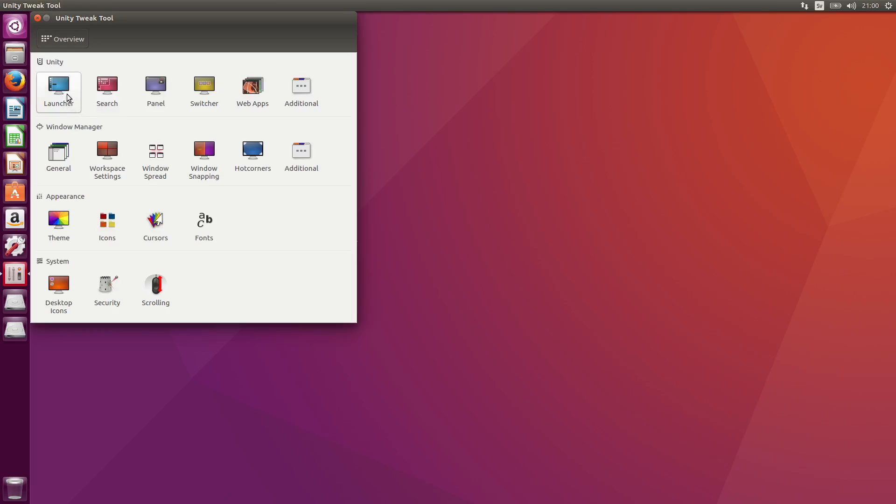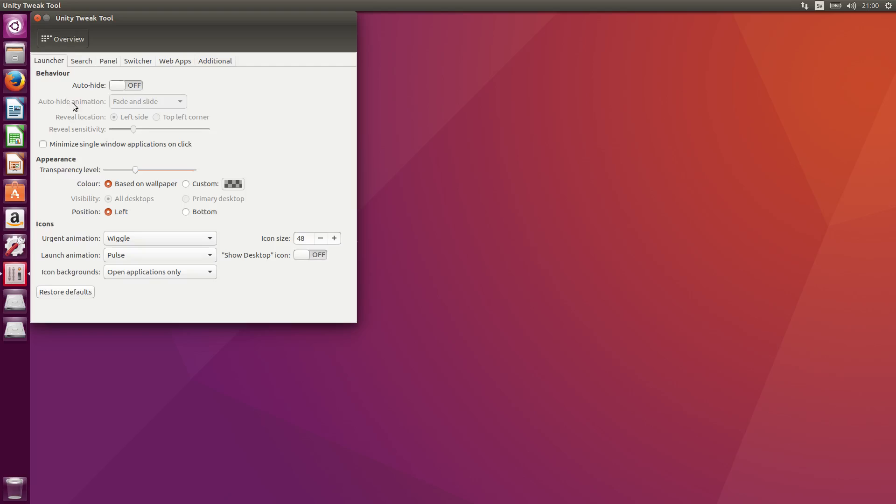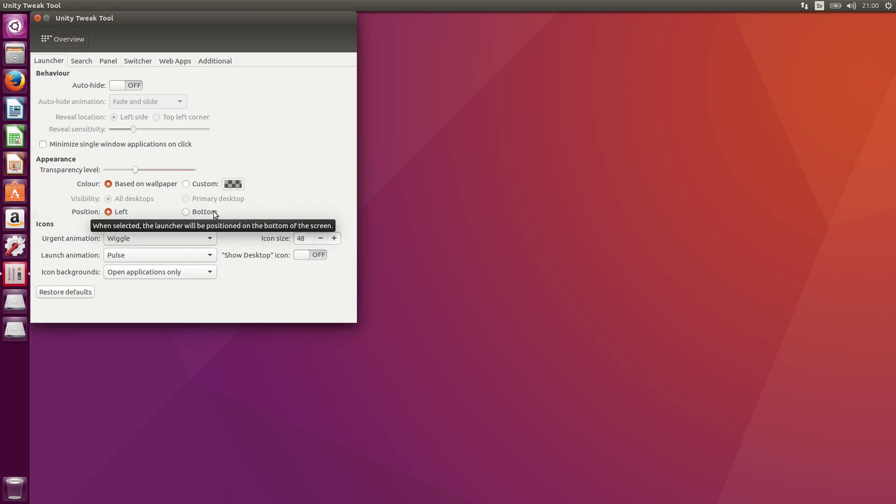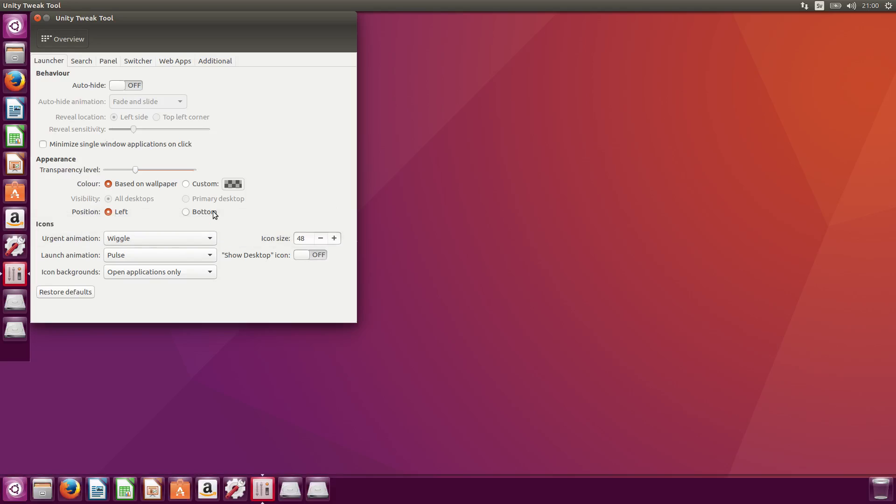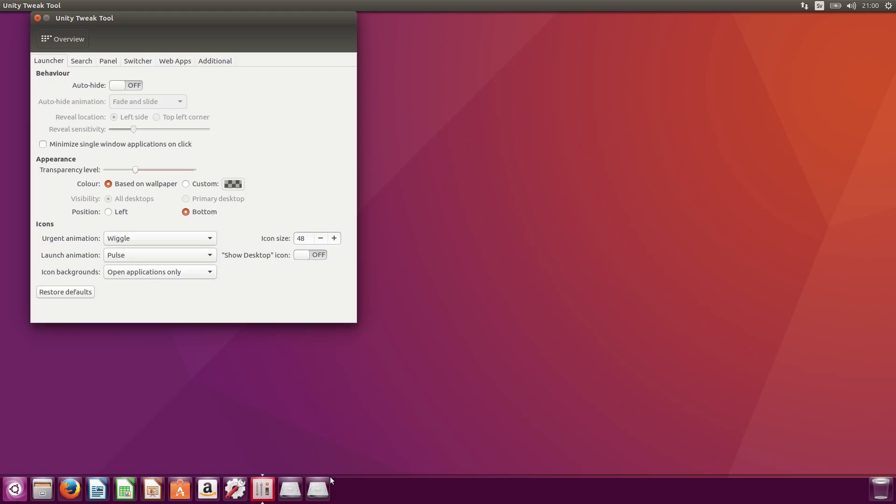First thing I do is go to Launcher here. And what I do here is, this is called the Launcher with all the icons and stuff. I find it annoying to have it on the left. So what I do here is, you see it's position left, I will actually have it at the bottom, like this. Much more nice.